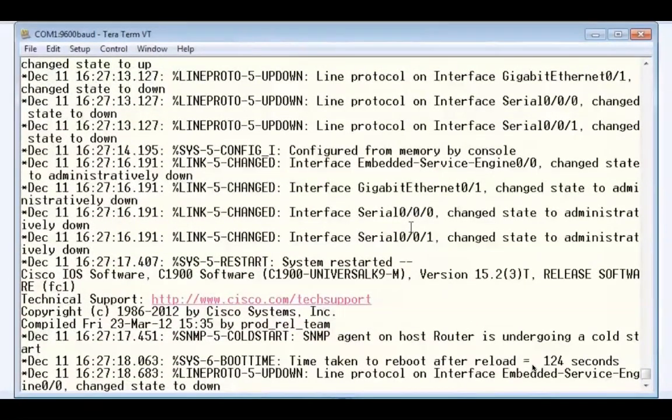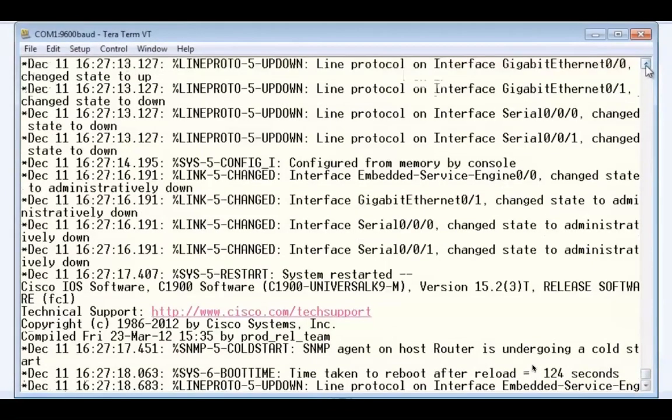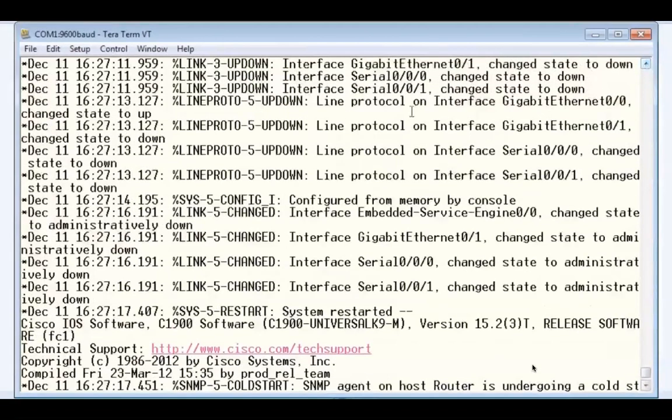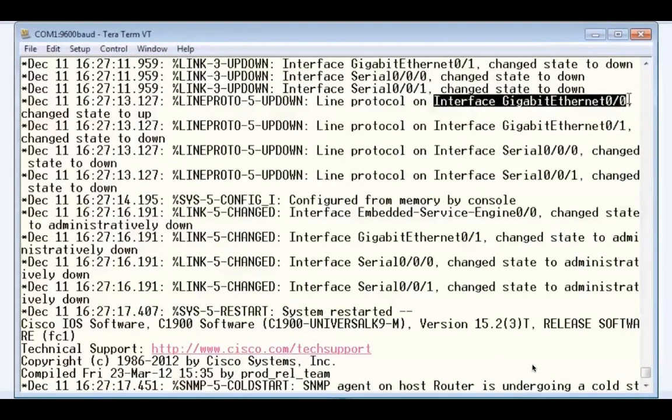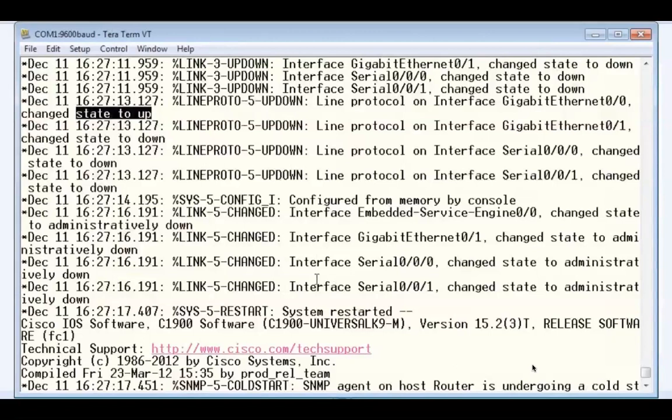Now with this router I've configured one interface, and that is the Gigabit 0/0 interface. So if we look here, I'll scroll up slightly, you can see that the interface Gigabit Ethernet 0/0 has changed its state to up. That's because I've configured it. So we know at this point that the configuration has been loaded, and that's what we see from the output from the router here.